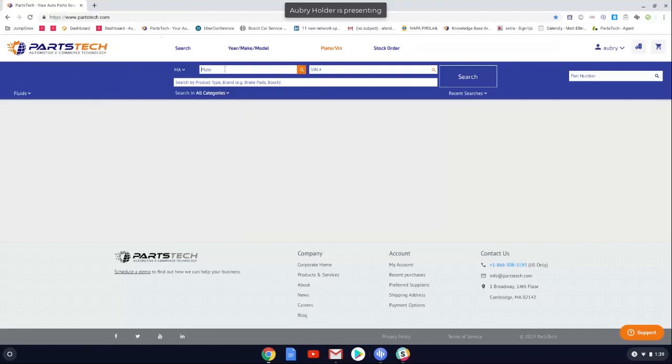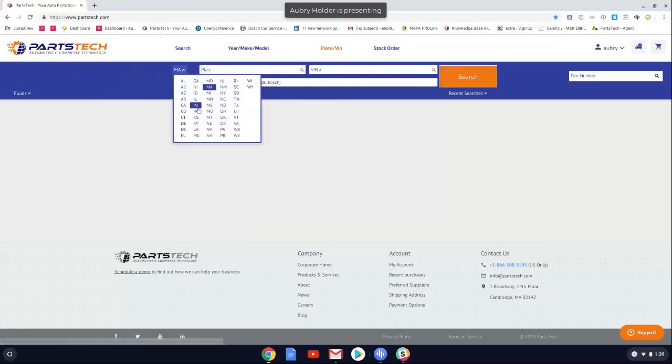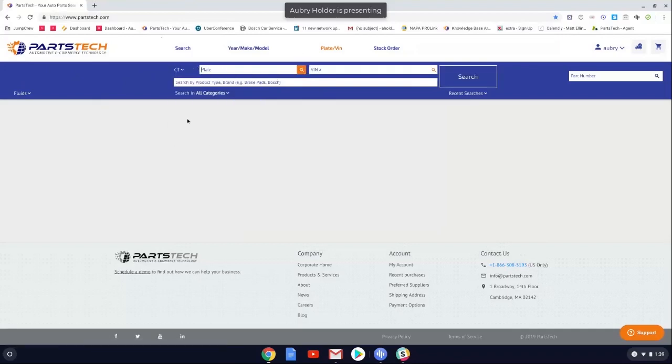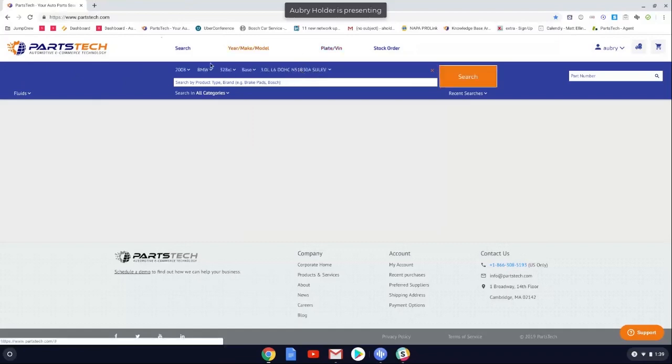So if you just select the state first and then type in the license plate number, then hit the search button, and there's the vehicle for you.